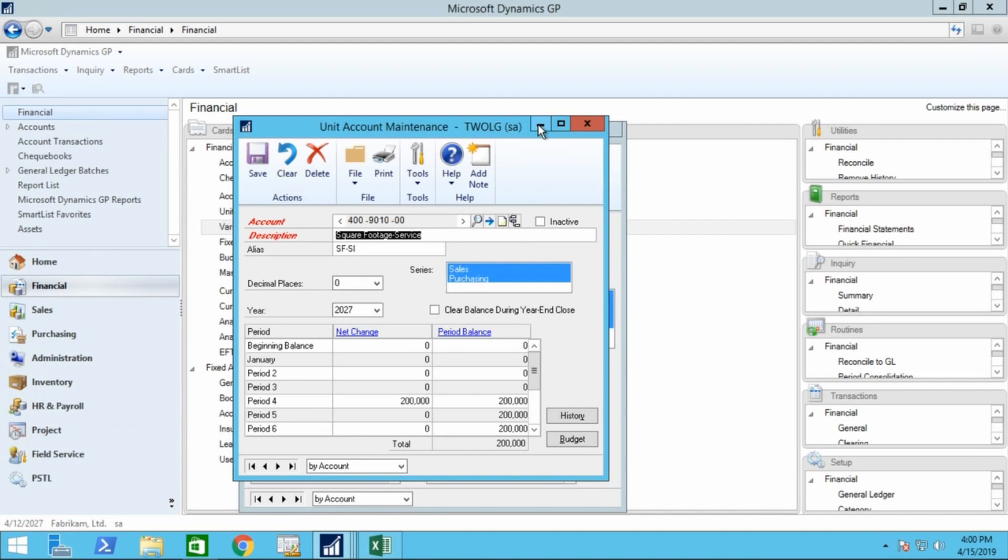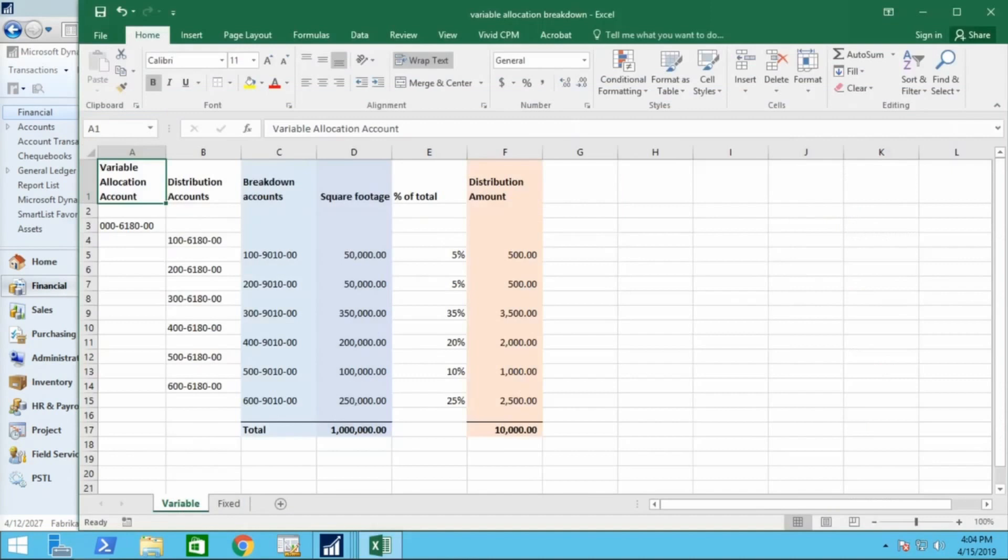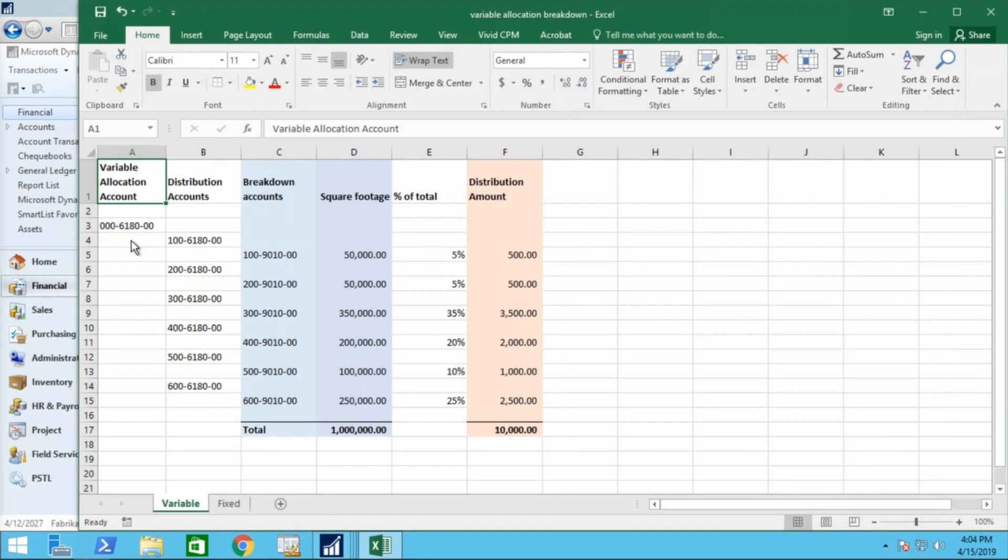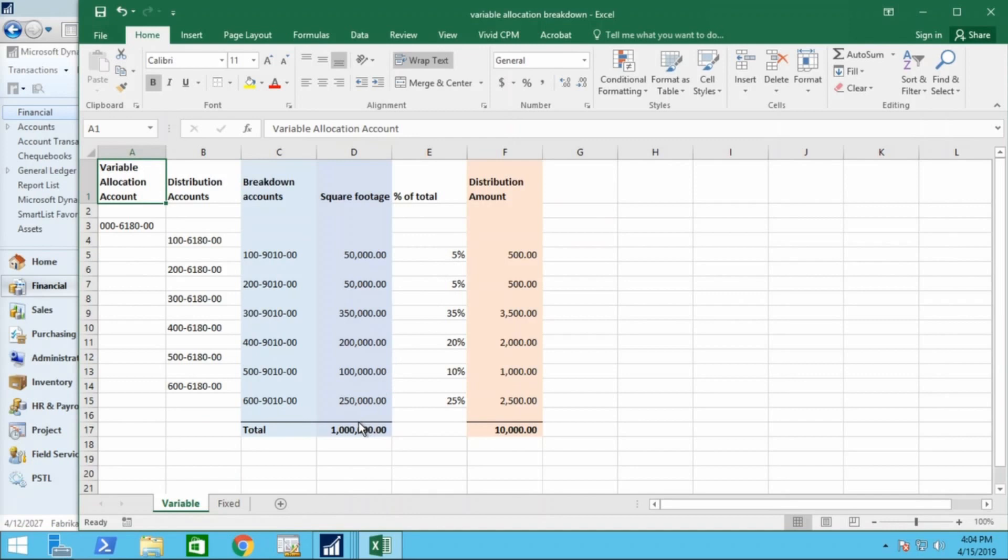So let's look at the effect of posting an amount to that variable allocation account. In our example here we show the main variable allocation account, the associated distribution accounts, the square footage for each of those distribution accounts, thus the percentage of total, which is simply the math between here divided by the square footage. And then the distribution value based on a $10,000 transaction.